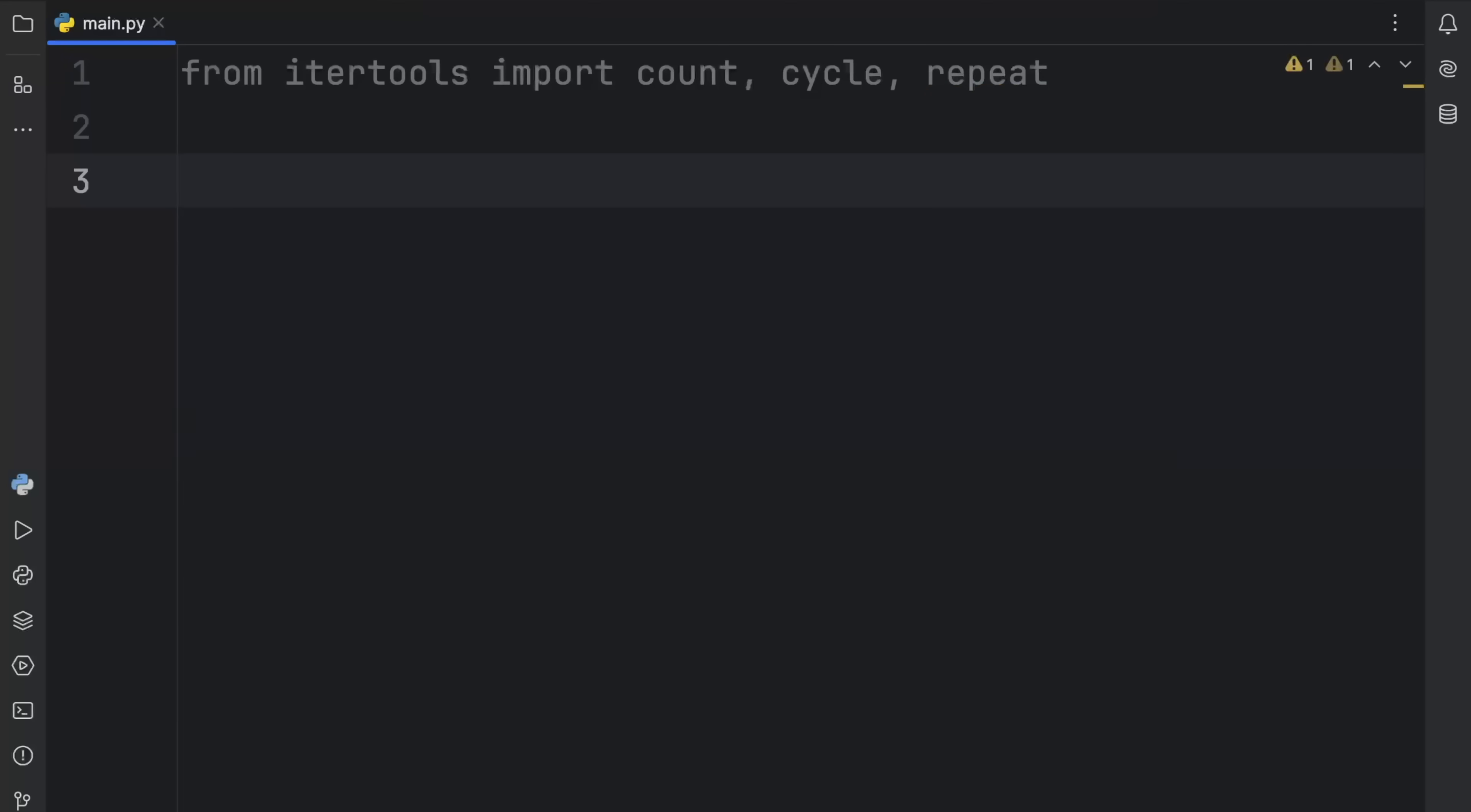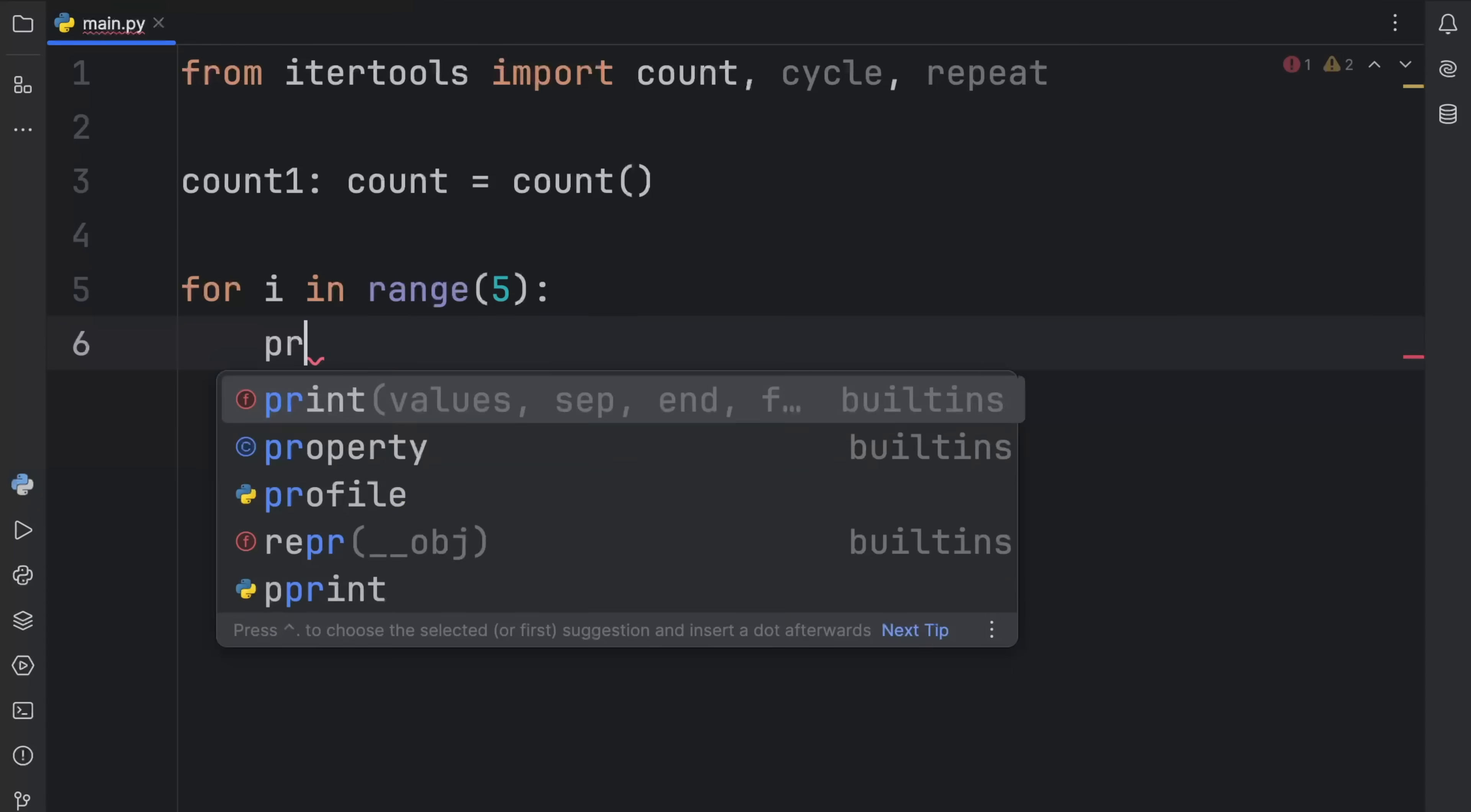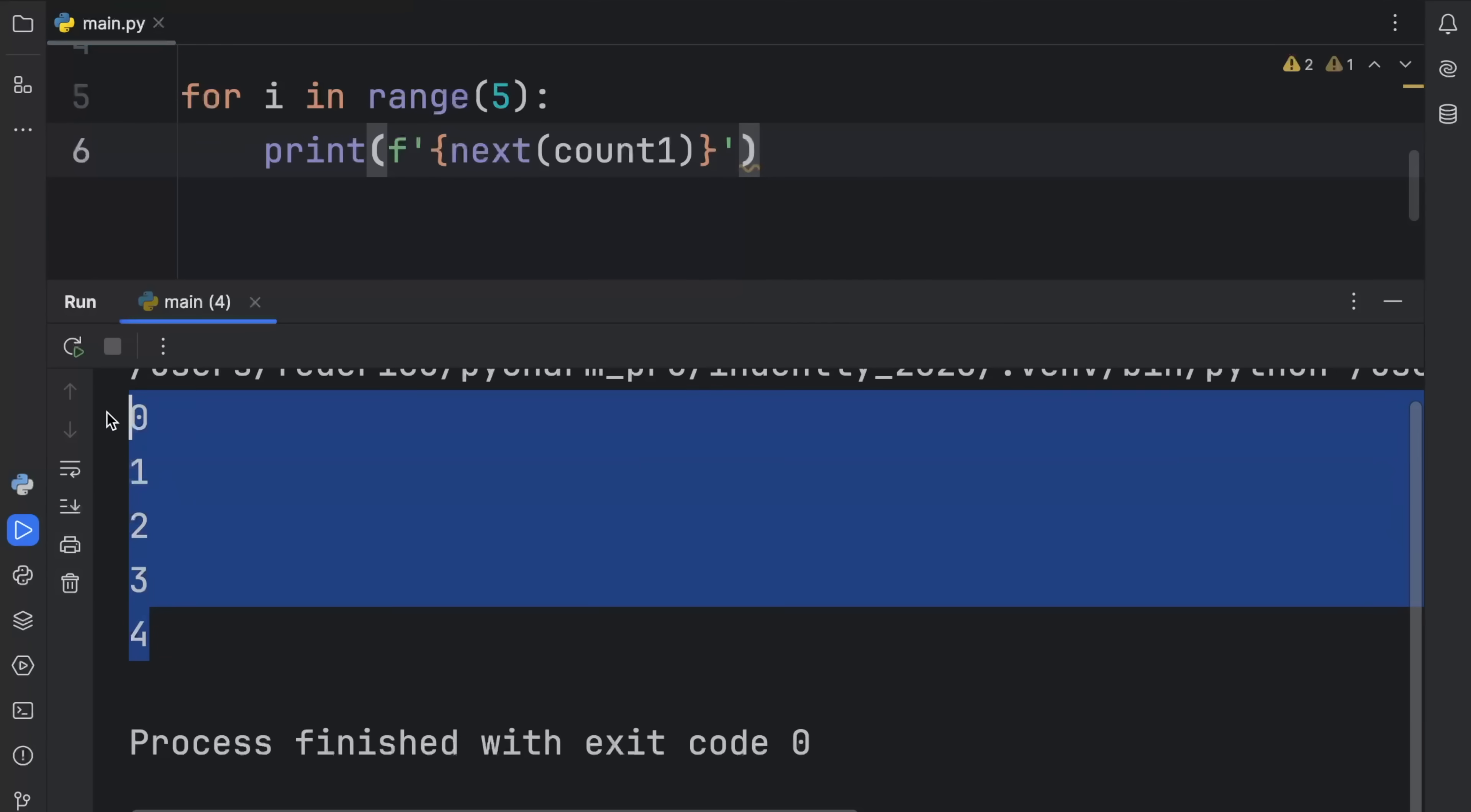It's easier to explain what it does by showing you. First, I'm going to create something called count1, which will be a count object. That's just going to equal an empty count. Now what this does is create a counter which starts from zero. To show you how that works, we're just going to type in for i in range five, print the f-string of next of count1. So we're grabbing the next value in count five times.